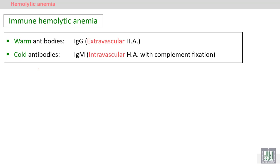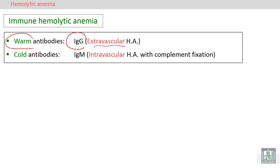We also have two types according to the antibodies. If the antibodies that destroy the red blood cells are IgG, they are called warm antibodies, because IgG works at 37 degrees. This leads to extravascular hemolytic anemia — destruction of the red blood cells in the spleen and the liver by macrophages.